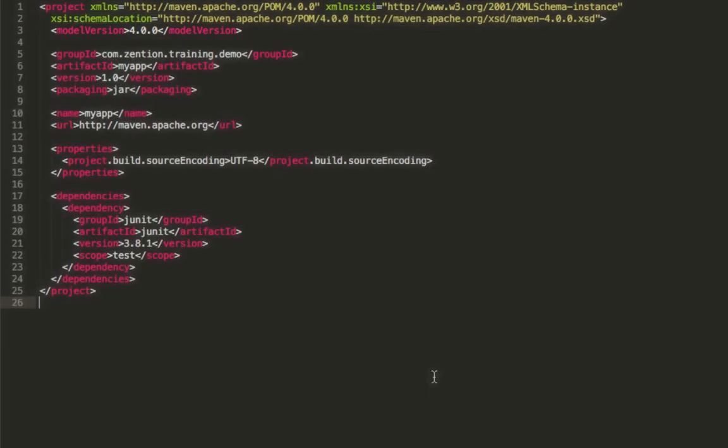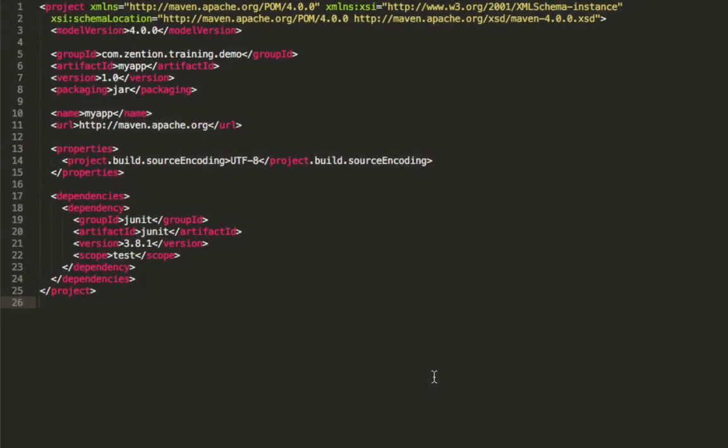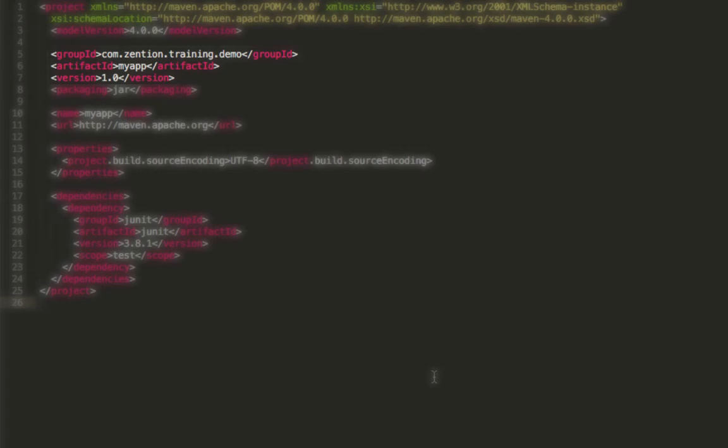Next we have three very important properties in Maven, which are known as the GAV coordinates, which collectively stand for GroupID, ArtifactID, and Version. So here we can see these three properties.